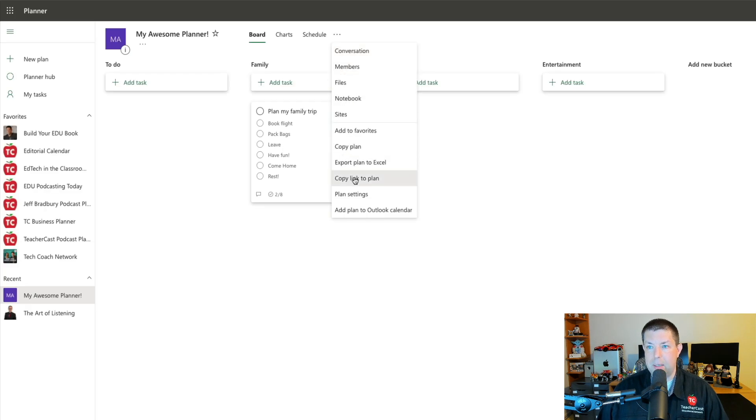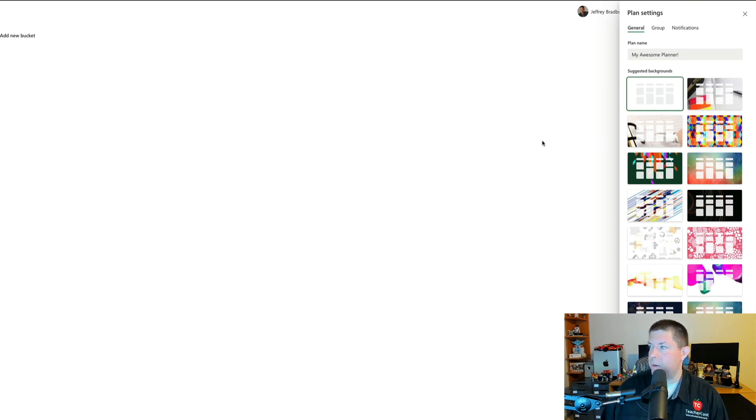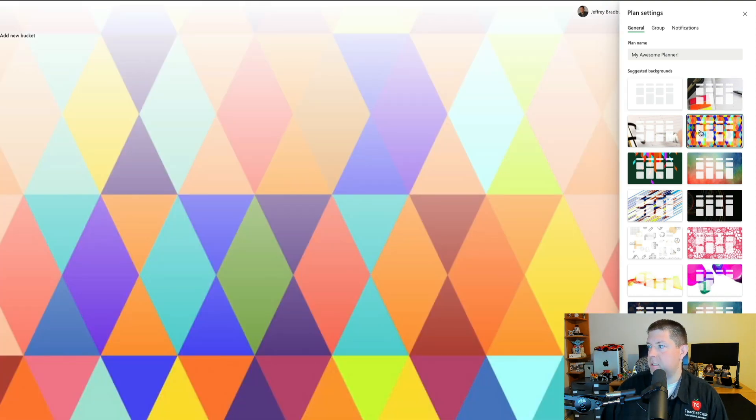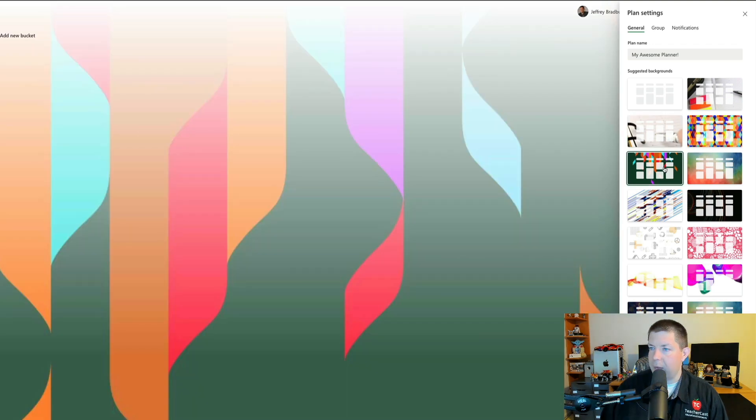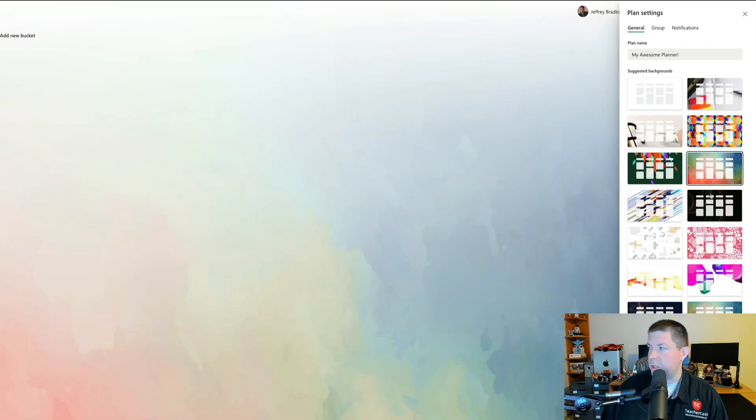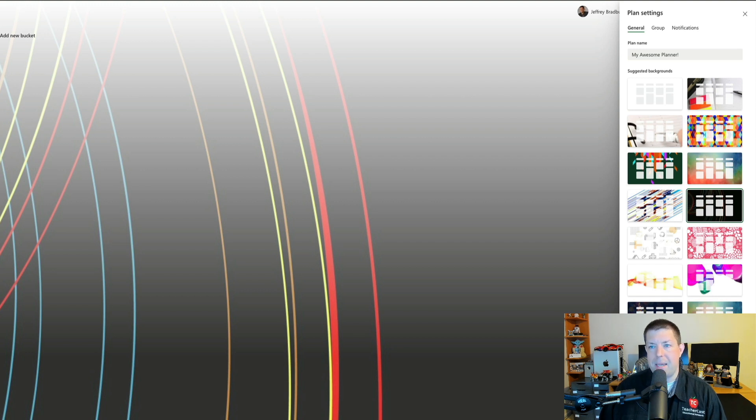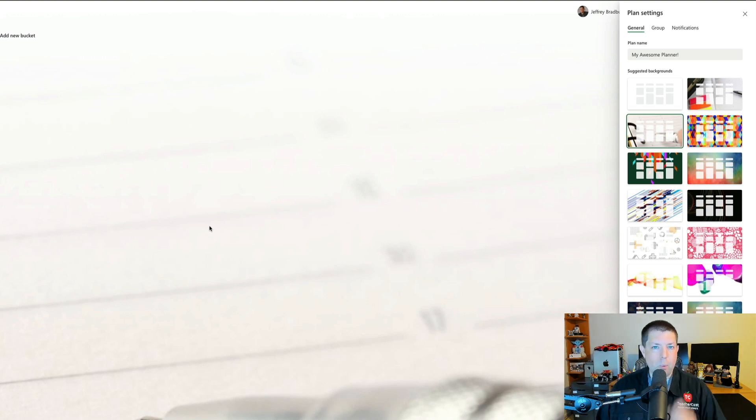You'll see on the right here, Microsoft Planner offers some dynamic templates for the background. I love how these things look, and I love how by doing so, it really takes your tasks over here on the left and really makes them stand out from the crowd. I'm going to choose this one right here. So that was pro tip number one.